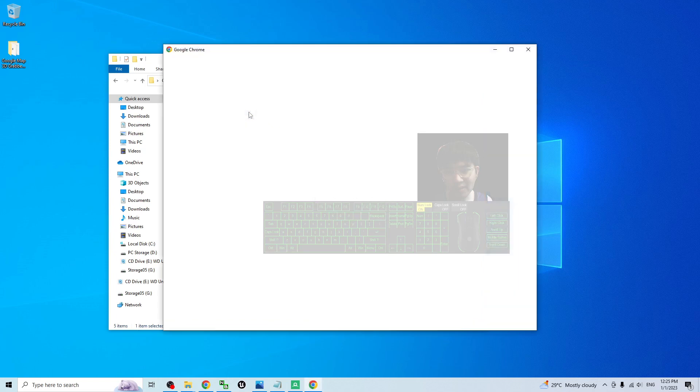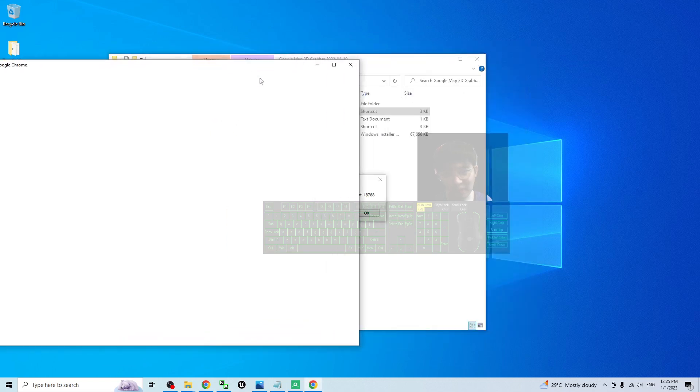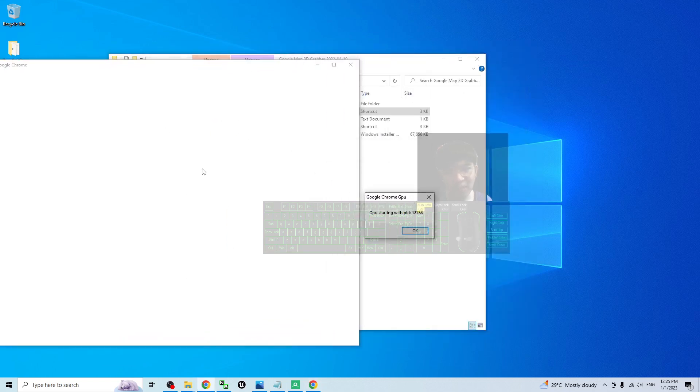Double click it. If you double click and open it, you should be able to see it is totally blank with white color. And it is a conversation here as GPU starting with PID.